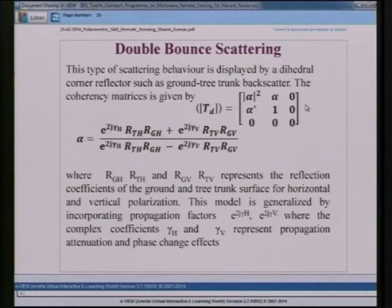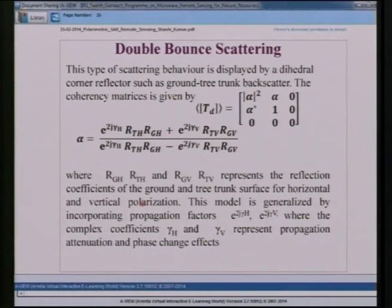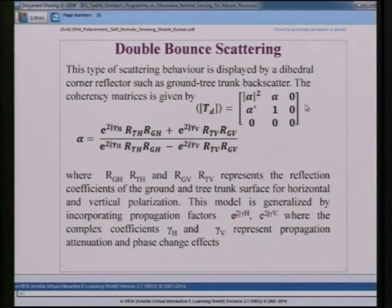Double bounce scattering is displayed by a dihedral corner reflector such as ground-tree trunk backscatter or ground-wall interaction. The coherency matrix for double bounce has elements α², α, 1 (and zeros elsewhere), where α = (Rgh·Rtv)/(Rth·Rgv) — a complex quantity involving reflection coefficients of the ground (Rgh, Rgv) and tree trunk or wall (Rth, Rtv) for horizontal and vertical polarization. The model is generalized by incorporating propagation factors γh and γv representing attenuation and phase change effects.